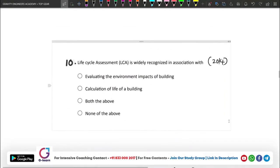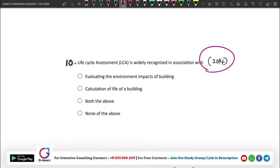Life Cycle Assessment is widely recognized. The options for what Life Cycle Assessment means include: evaluating the environmental impacts of a building, or the calculation of the life of a building. The correct answer is evaluating the environmental impacts of the building. If you want to do a life cycle assessment, you assess those impacts.